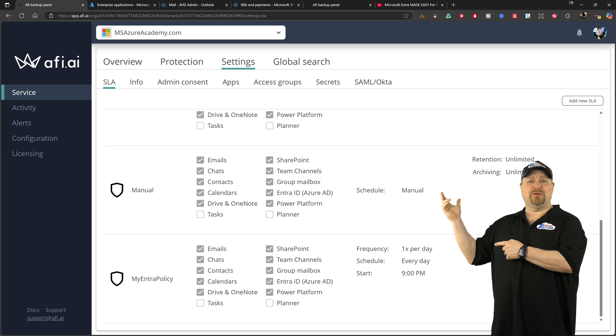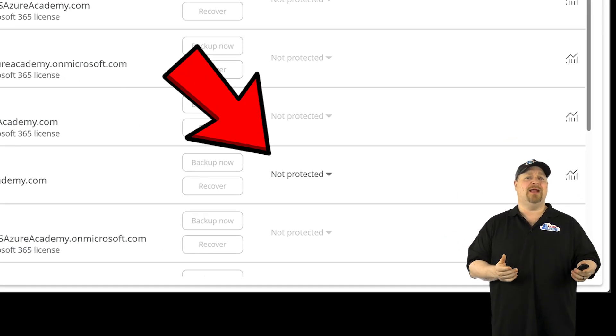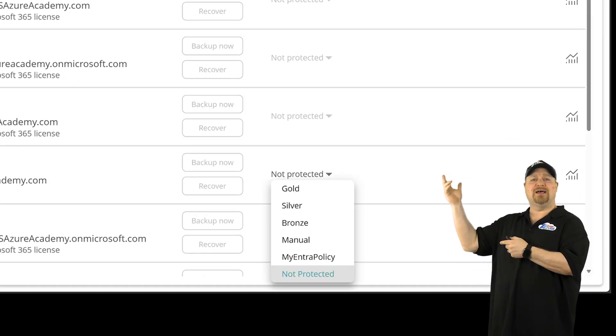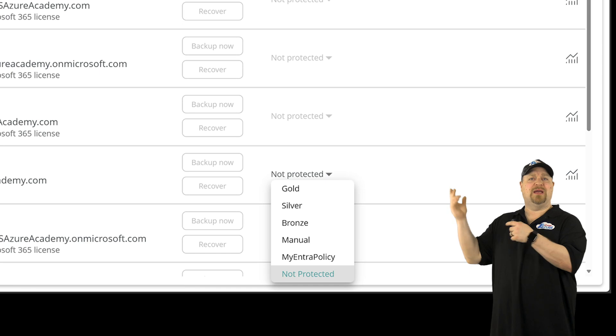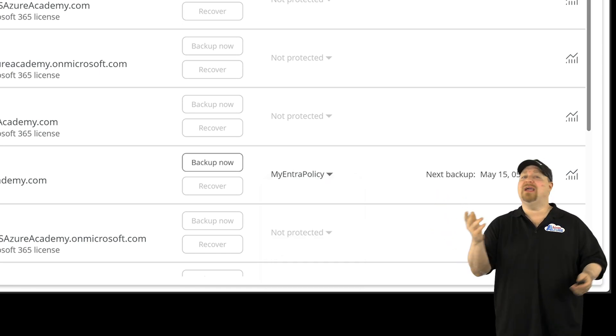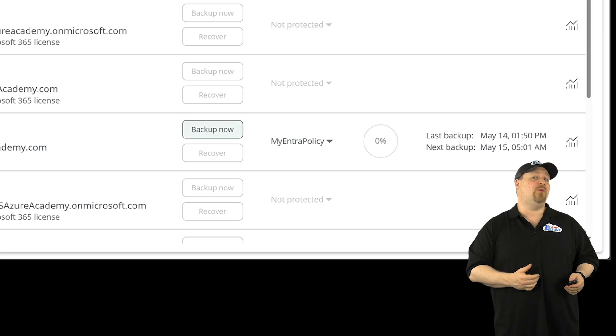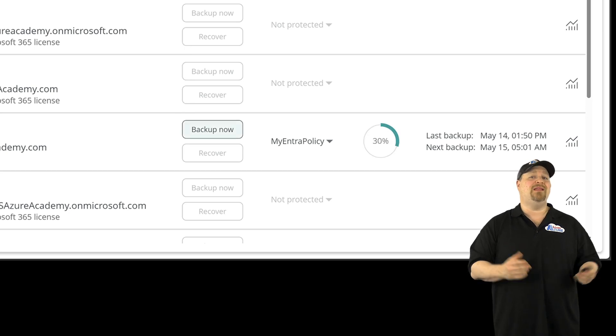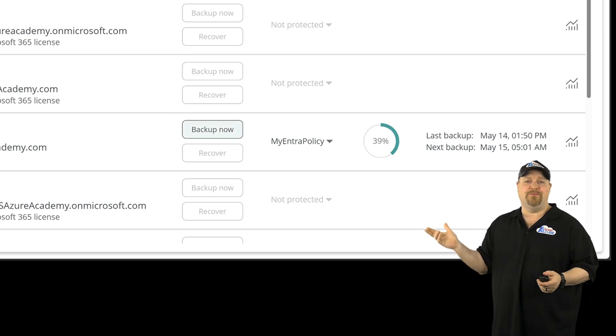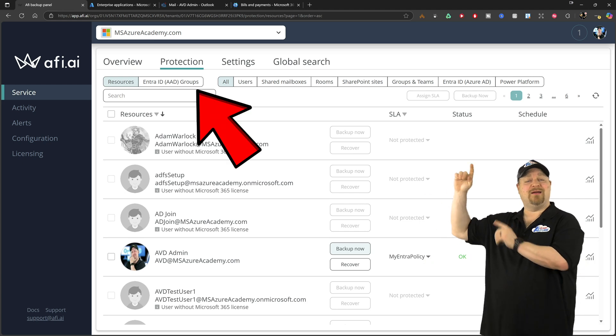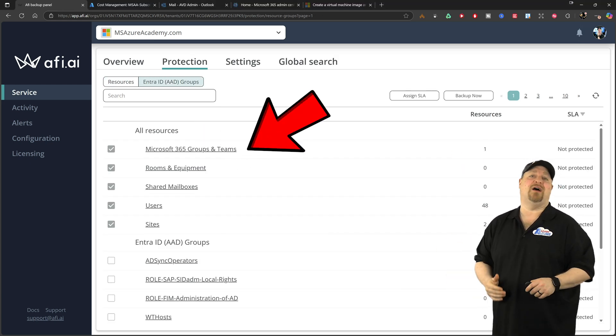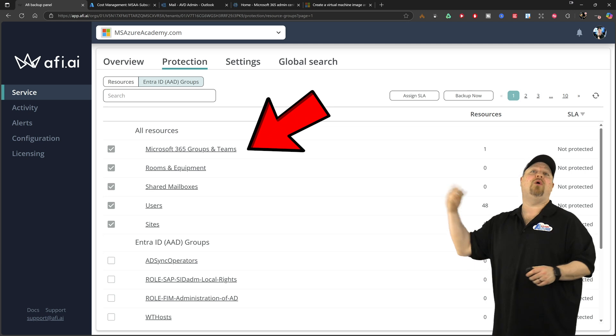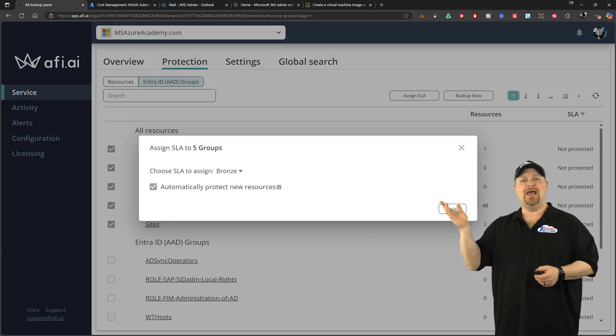Now, jump back to the protection tab and let's pick an item here and then assign an SLA and I'll pick my new custom one. And now I can choose to take a backup right now if I want to, and that'll just take a moment or two to complete. But you could also click up here and just select an entire section of your cloud or all of your users or all of your sites and assign an SLA that way.